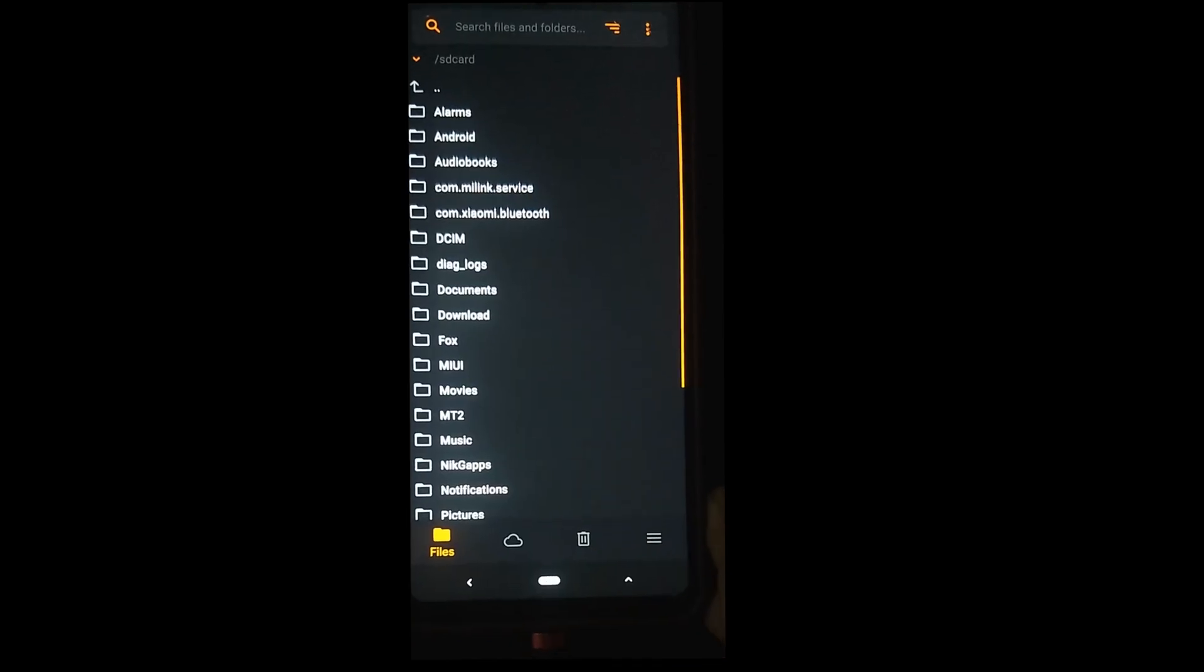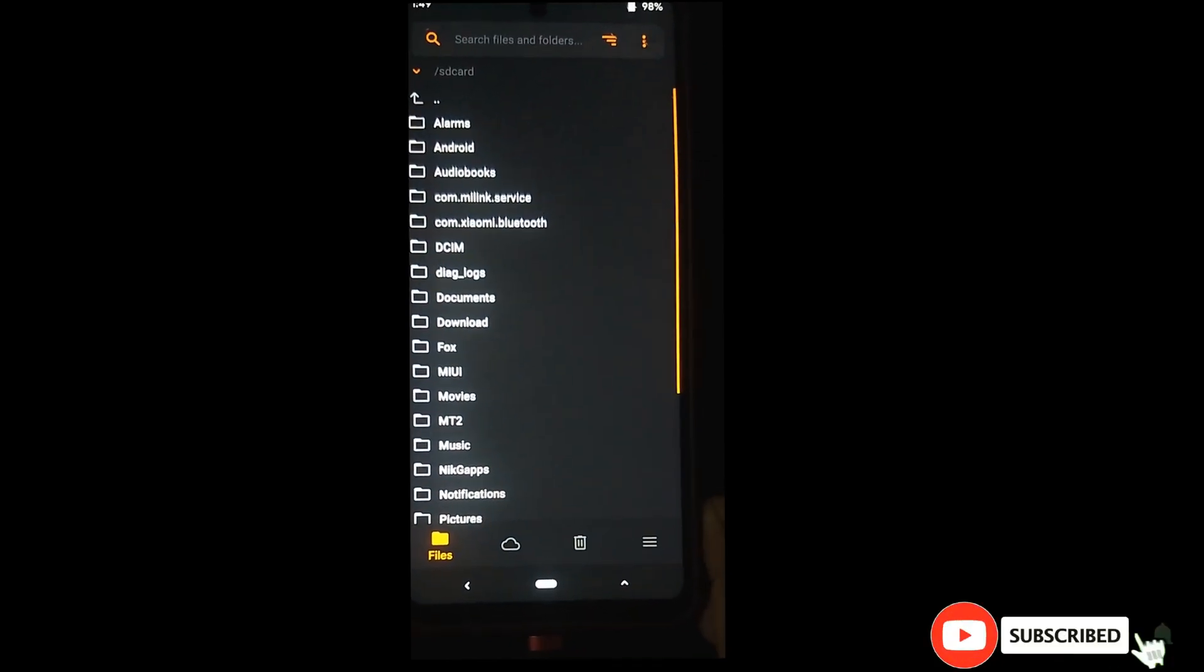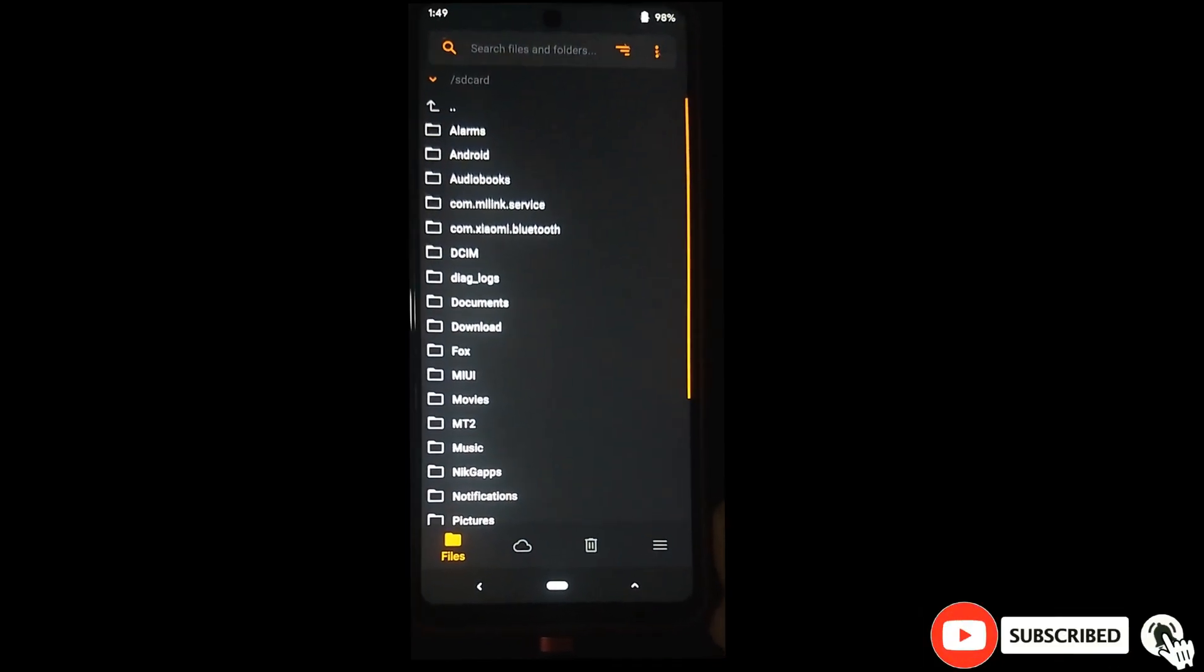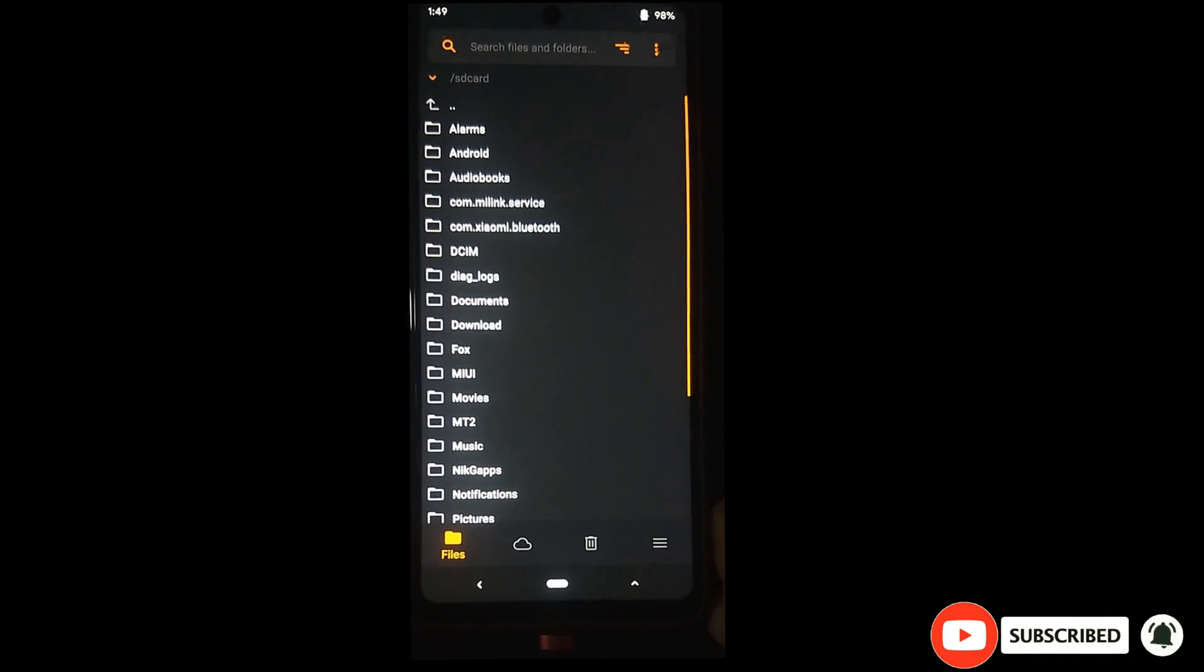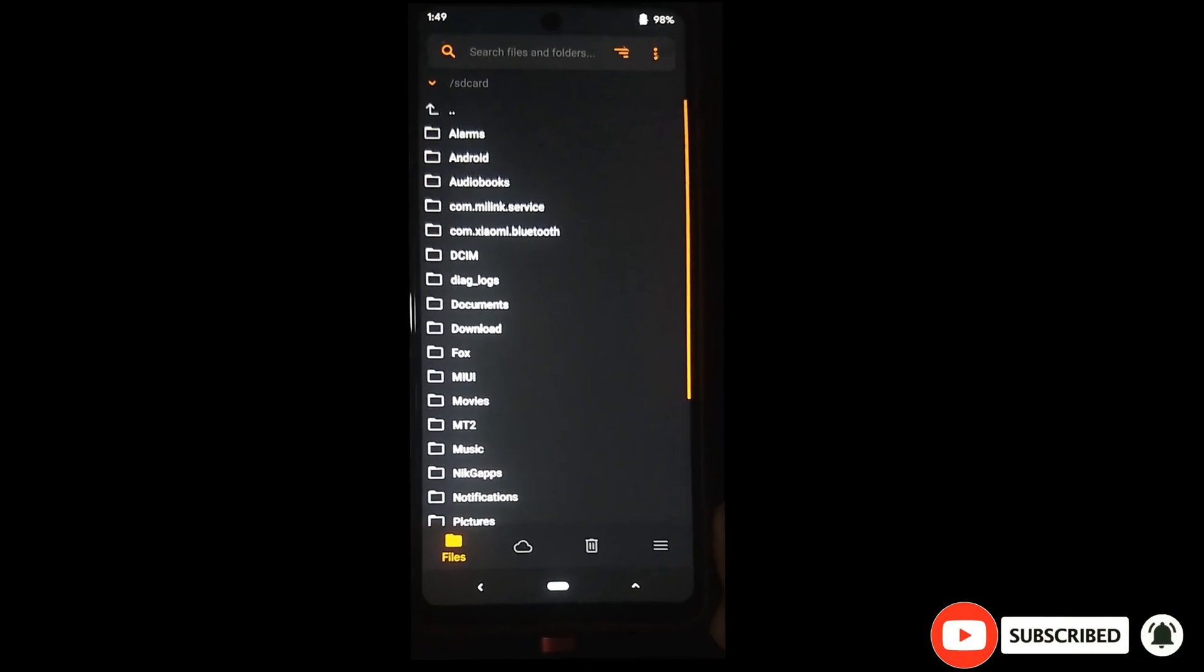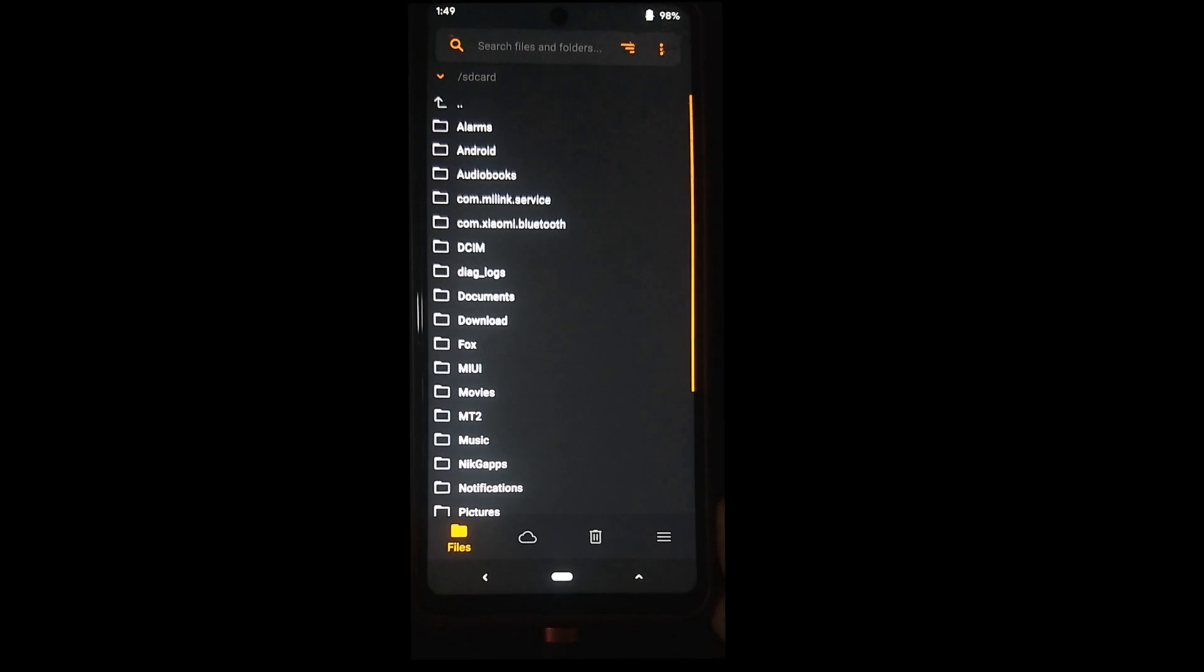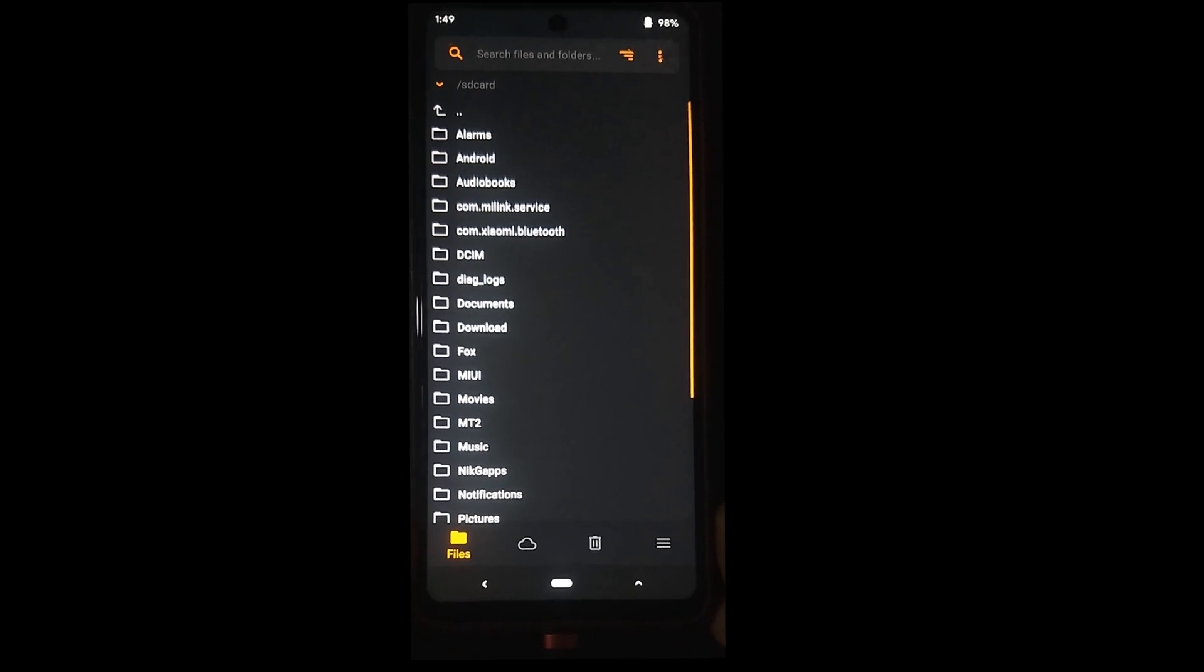Now you can flash any custom ROM on your phone. So thank you all for watching this tutorial. Please subscribe to my YouTube channel, turn on notifications and join me.